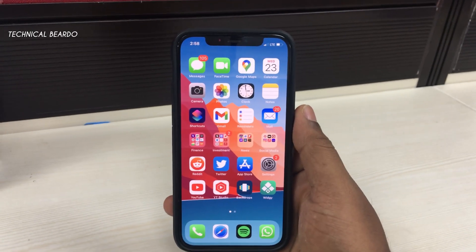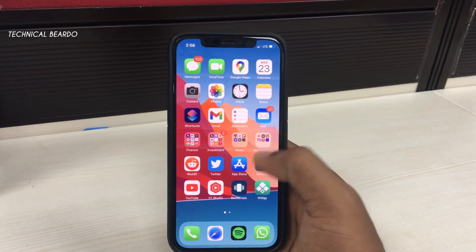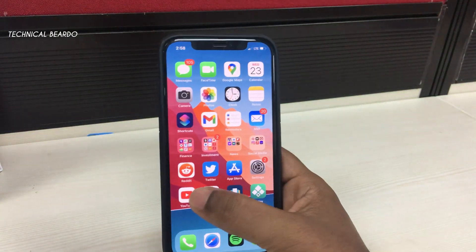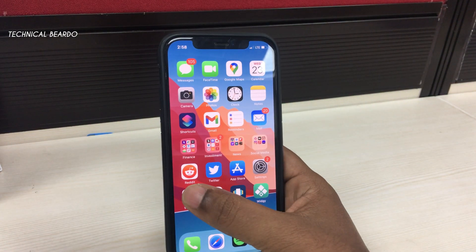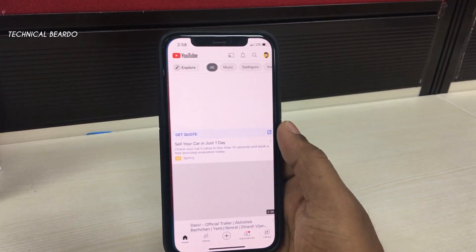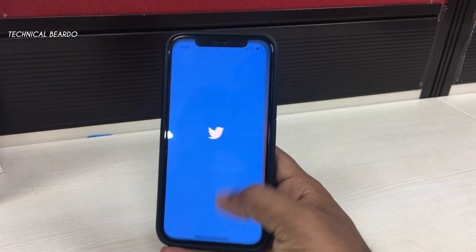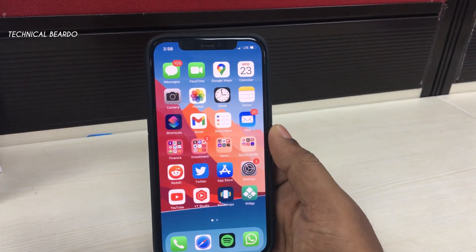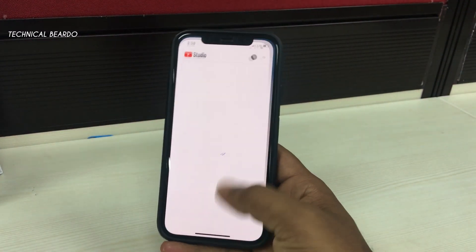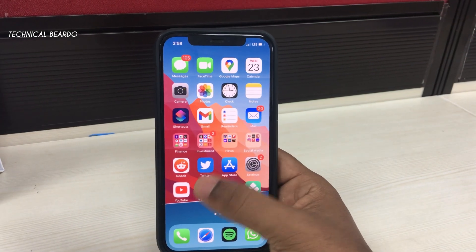Hey guys welcome, Technical Beado here. Today in this video, I will be talking about one iPhone issue happening after the iOS 15.4 update. The issue is that whenever I am trying to open any application on my iPhone, the apps are opening from my right side or sliding from my right side. Normally the transition happens zoom in zoom out, but here they are opening from my right side.